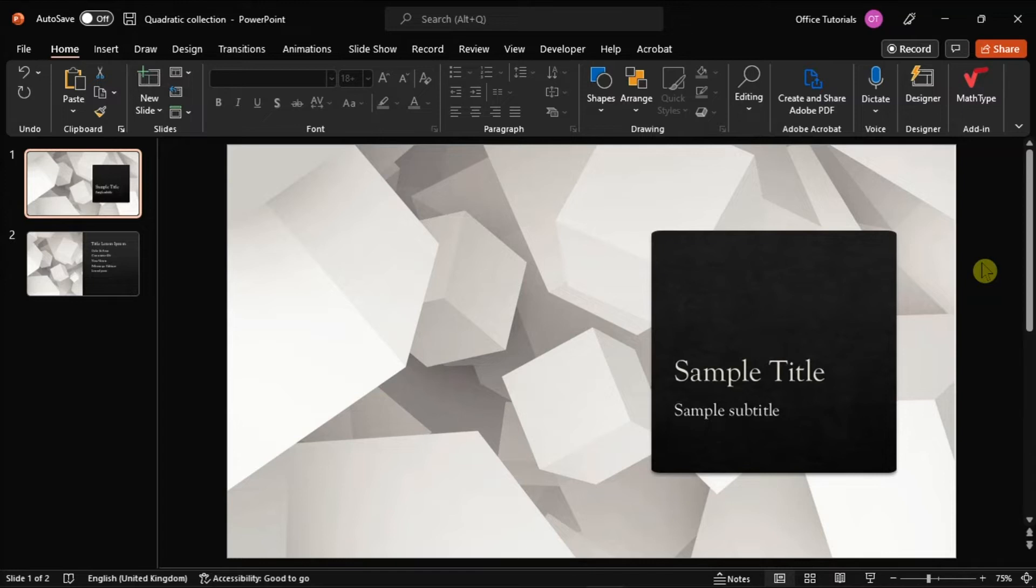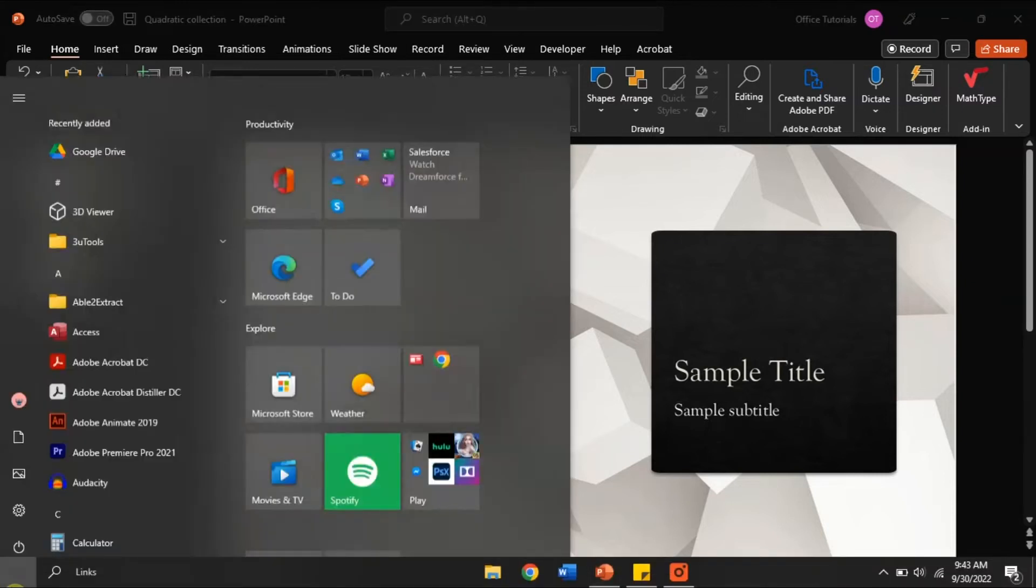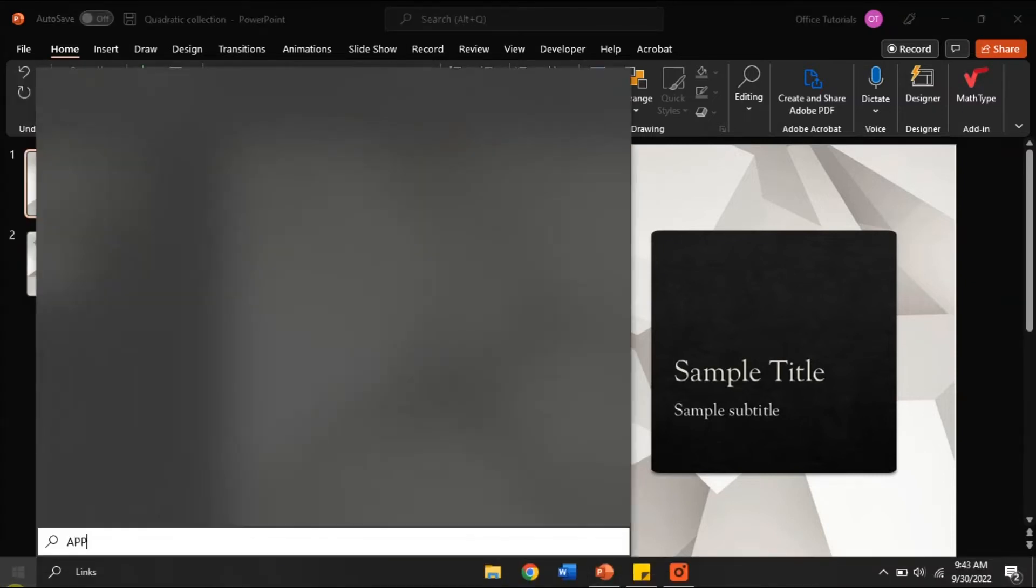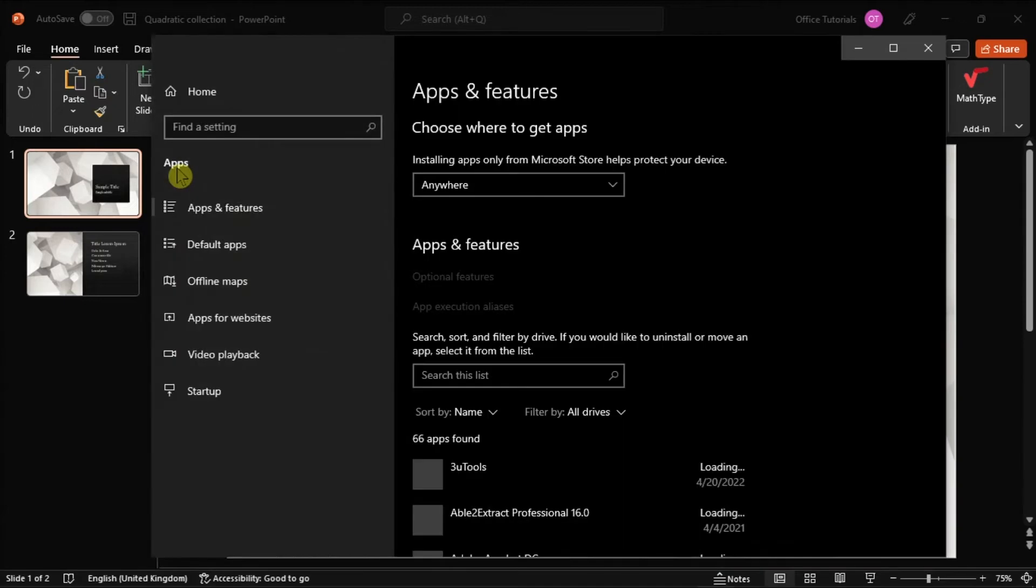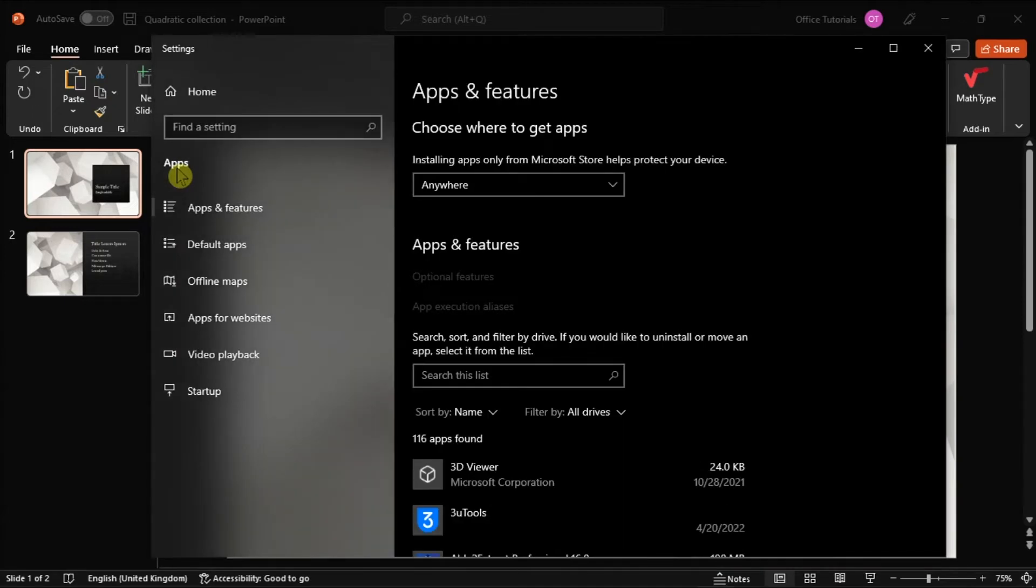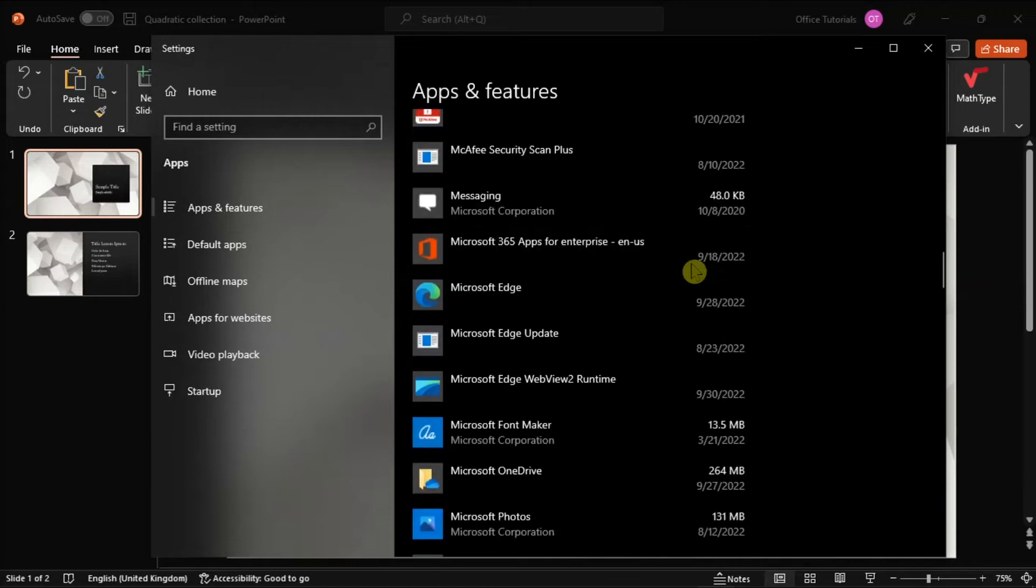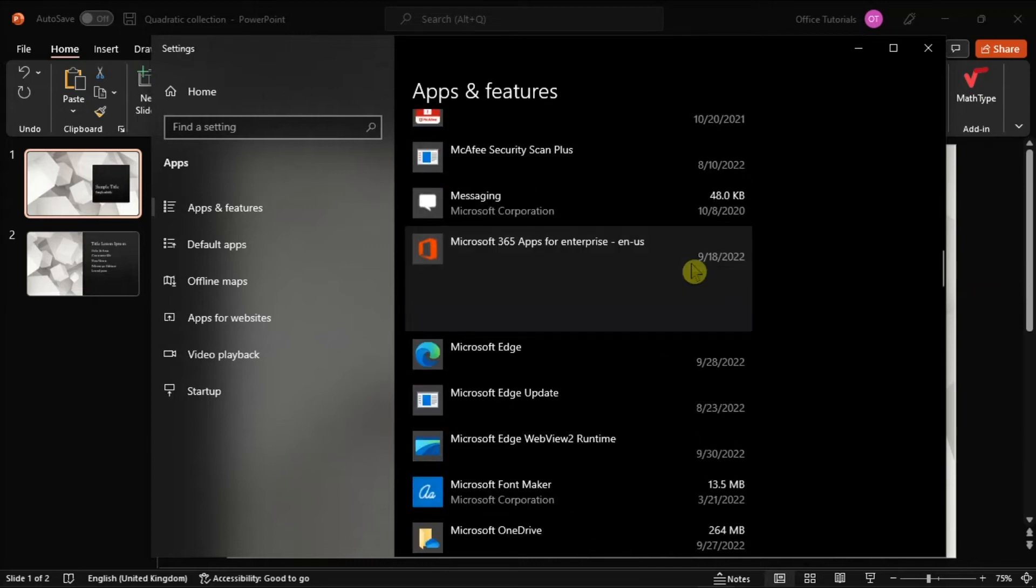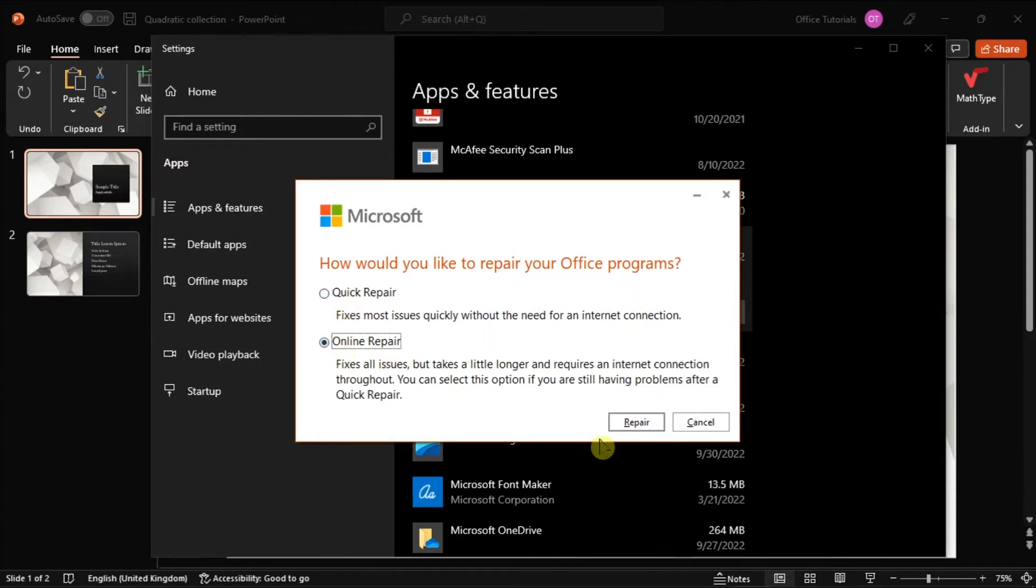Another method is to repair your Office by searching Apps and Features in your Windows search bar. Find your Microsoft package, choose Modify, and you can either select the Quick Repair option or the Online Repair option to solve the problem.